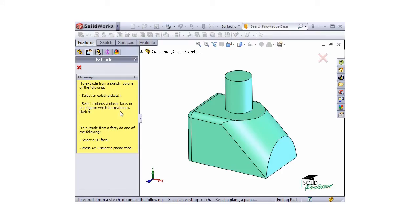Like I mentioned earlier, in previous versions you were limited to using this feature only on sketches. But you'll notice a new section of the message window describing how to create a surface extrude from a face.